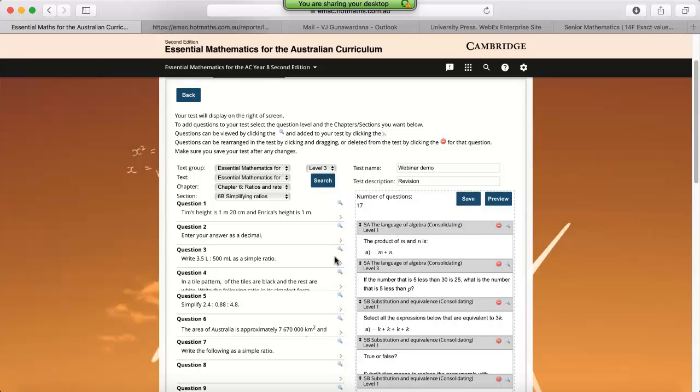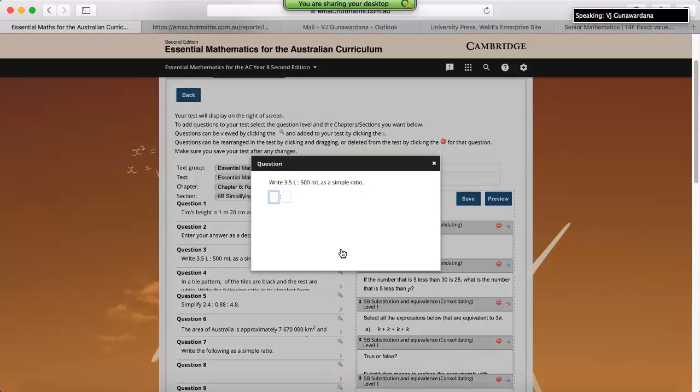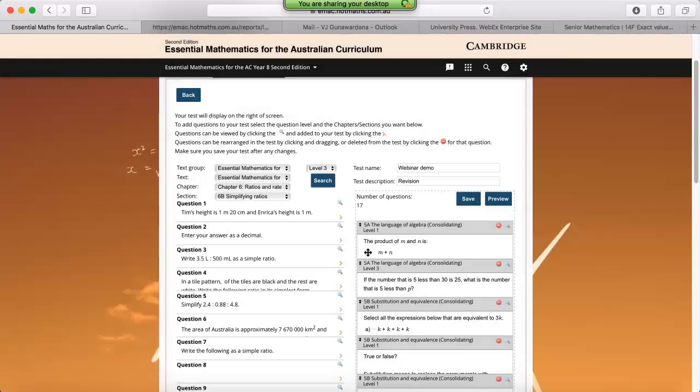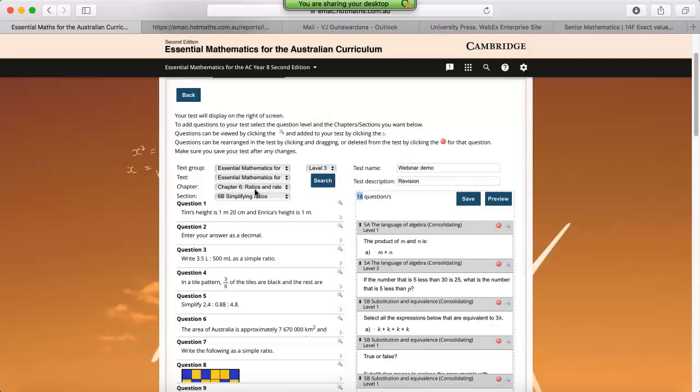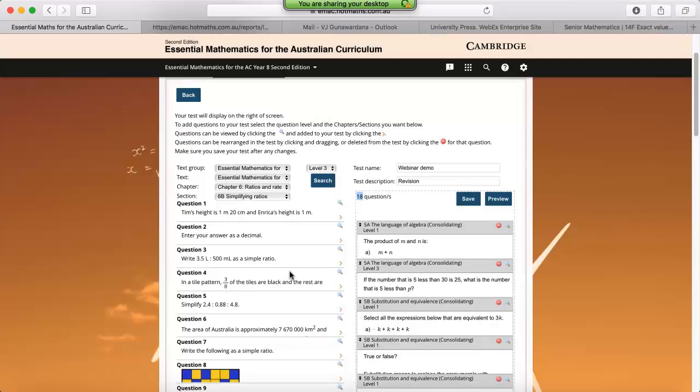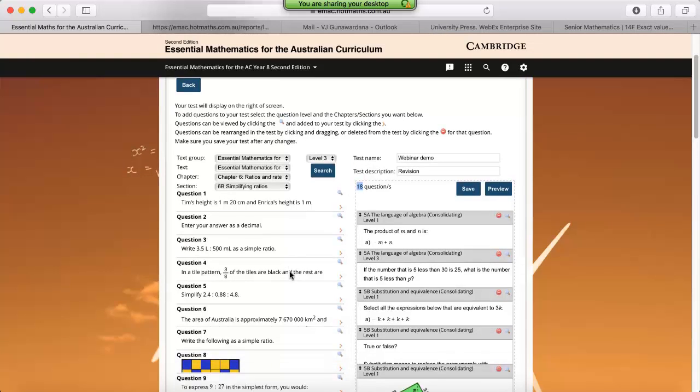What we can do again is use the magnifying glass to look at the question. If we're happy with that question, we can click on the orange arrow, and that will add the question to the very bottom of our test. So you'll notice that we've just jumped from 17 to 18 questions. Now you need to repeat this process until you've got a satisfactory amount of questions that you're after. So I'm going to add in a couple more to make up the 20, and we're now back up to 20.